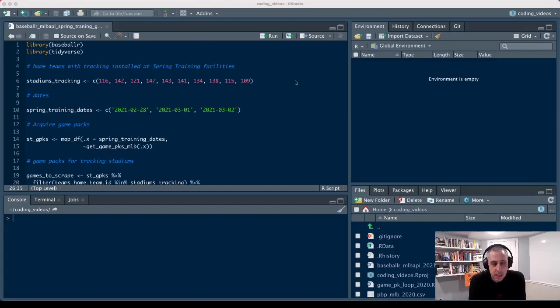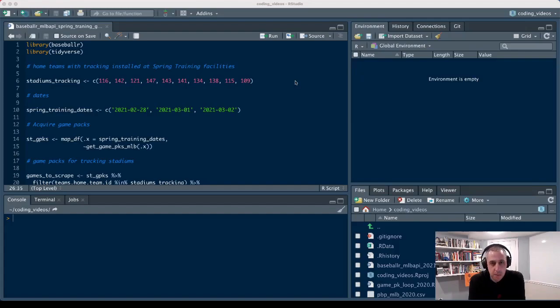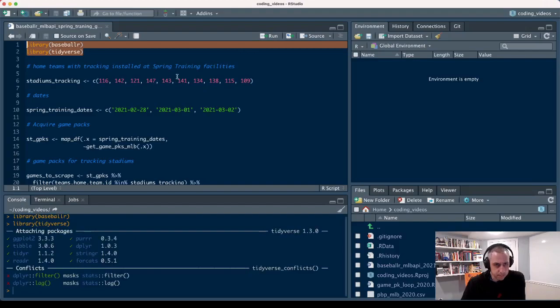Normally data is available through StatCast and you can use the scrape_StatCast_Savant function within Baseballer. This data apparently is not being uploaded to Savant right now, but there is another way to get at it.